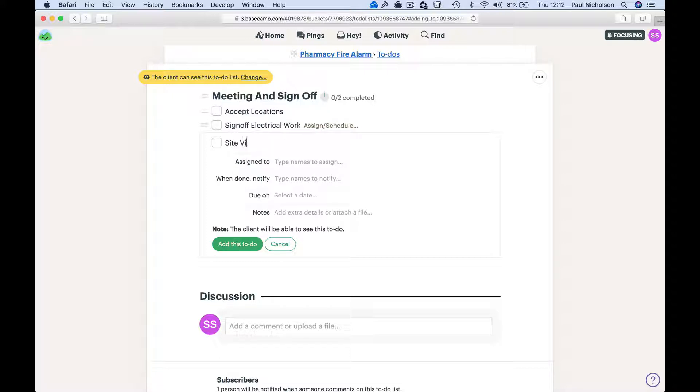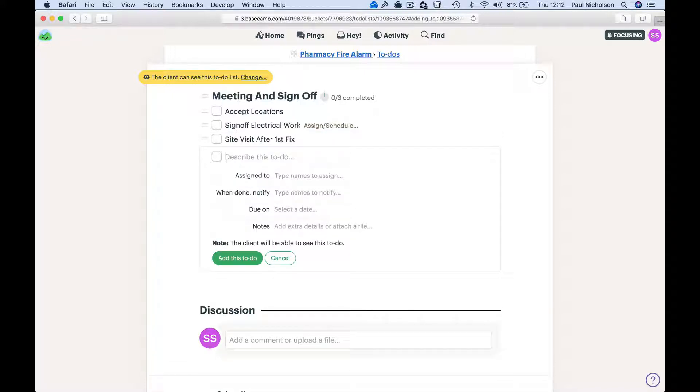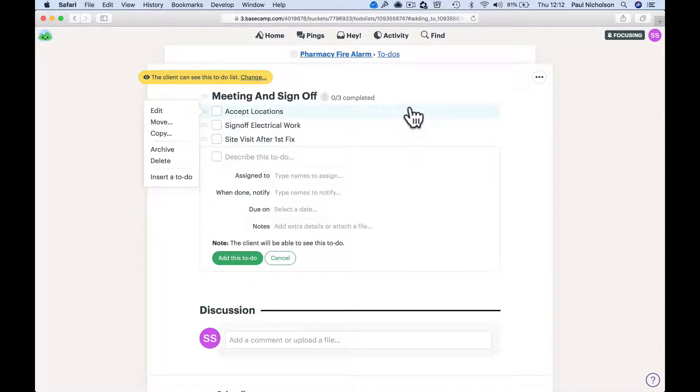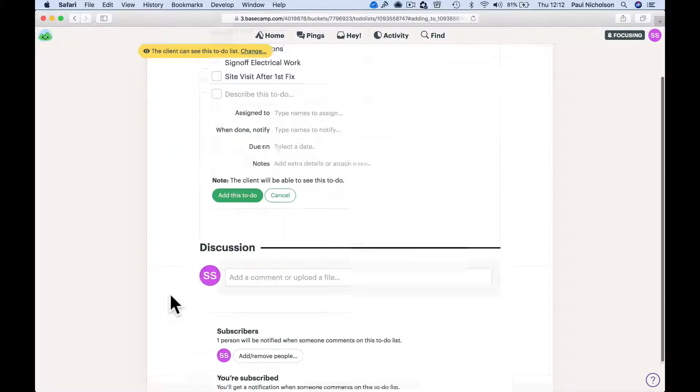Site visit after first fix. And that might be it for now. I'll just leave it at that because it's all going to be different for people. I don't need to add it, it's already there.